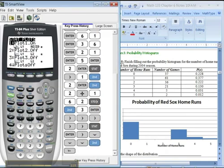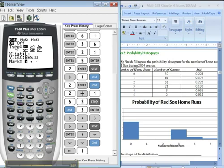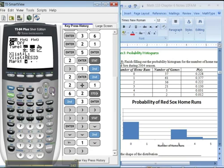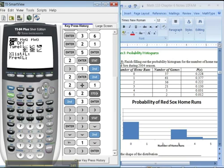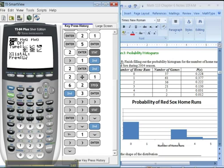Pick number one. That's fine. I want it to be on, but I want a histogram. See that guy right there? So down, right, right, enter. And then I'm going to tell it, it might say X list. My X list was L1. That was the number of home runs.